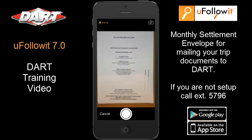Monthly Envelope Process: you should now be using the Monthly Envelope Process to turn in your paperwork. After you have scanned your documents, place all scanned images into the envelope and at the end of the month drop that envelope in the U.S. Mail — it will be routed to DART Transit. If you are not set up on the monthly envelope program, please call DART at extension 5796.